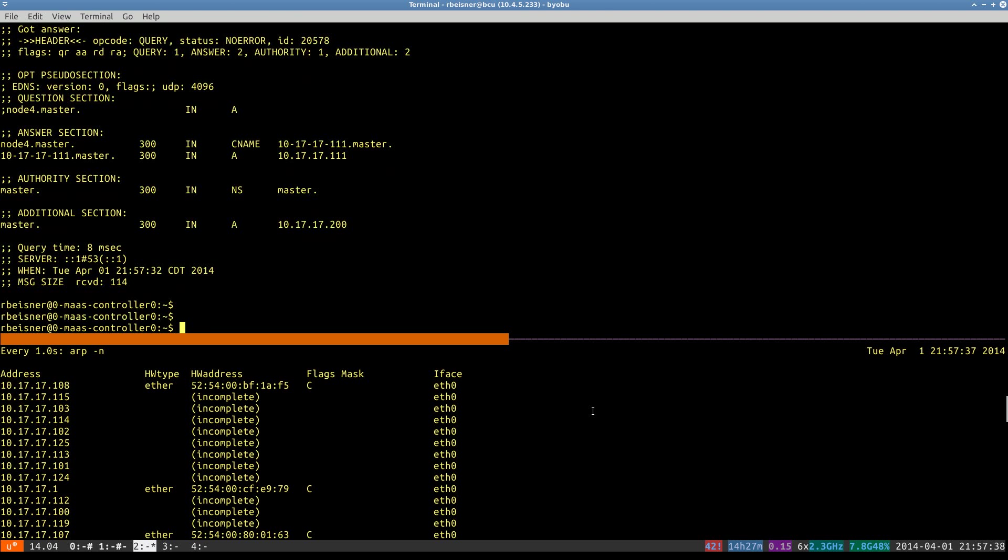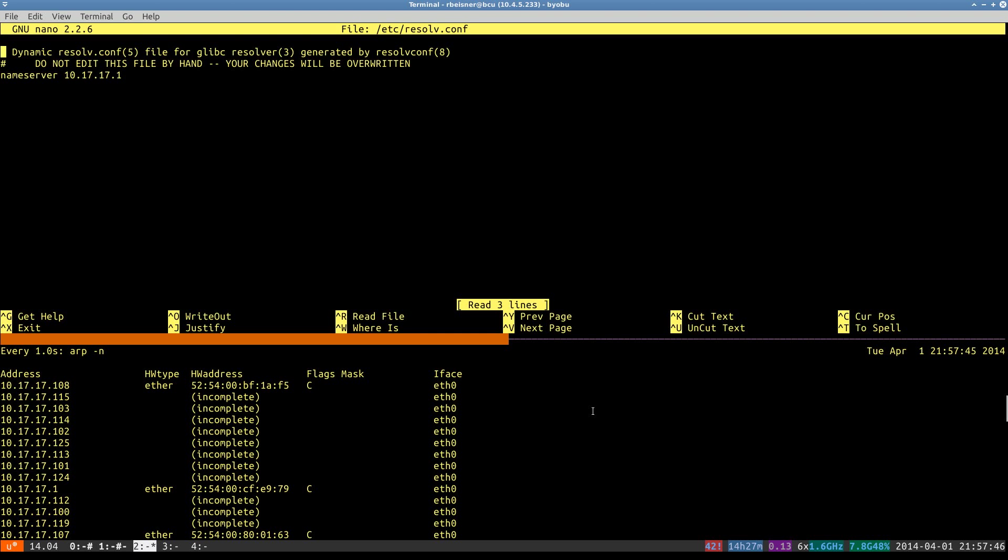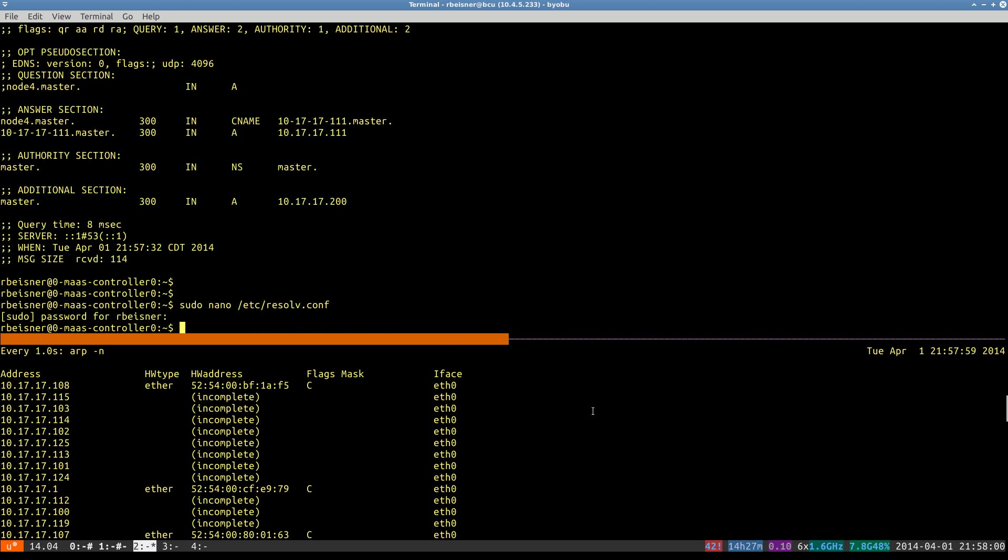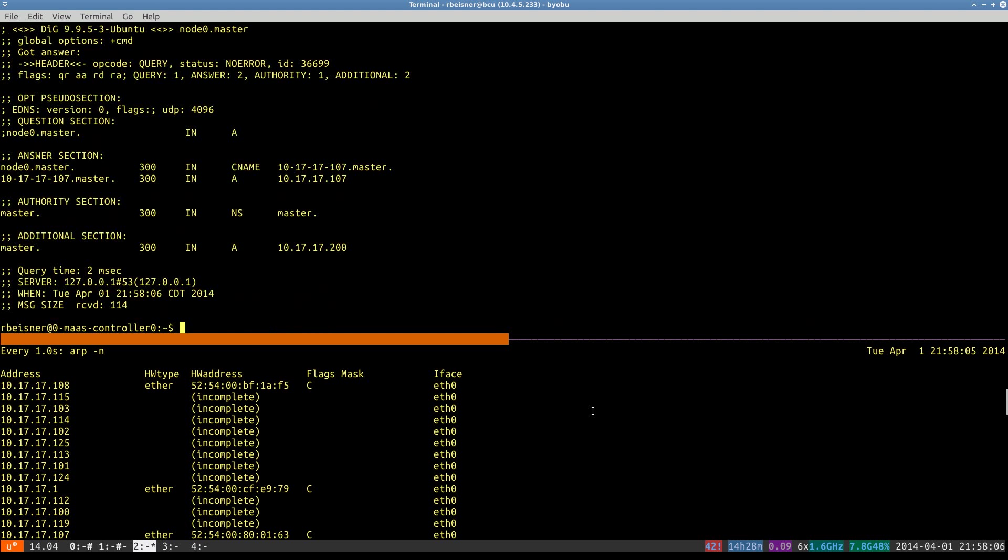As an aside, we can go ahead and modify our name server resolution to query the localhost. Keep in mind, this change will probably not survive a reboot. To make it permanent, you would need to edit the interface. So now I should be able to just do a dig node 0 dot MAAS and find that it resolves.